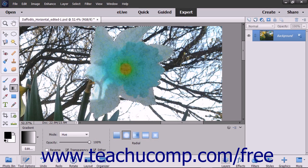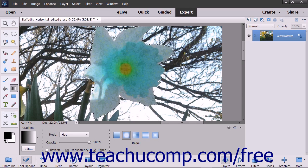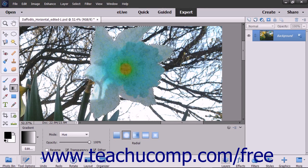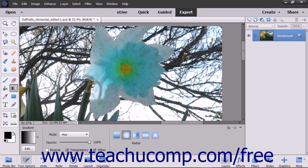The Stroke command lets you paint a colored border around a selection or layer in Elements. To perform this command, first make a selection to stroke within the image.